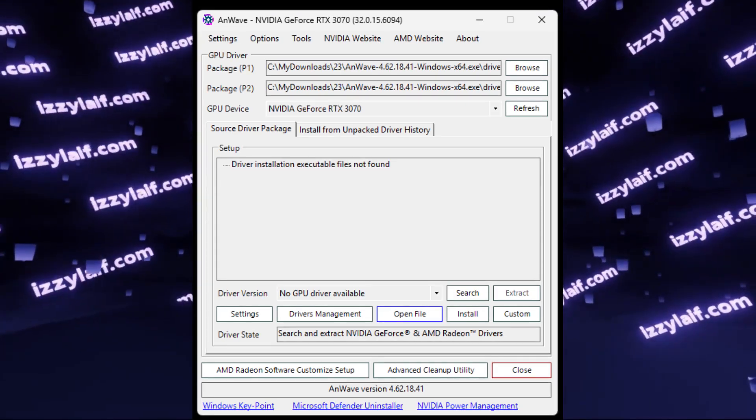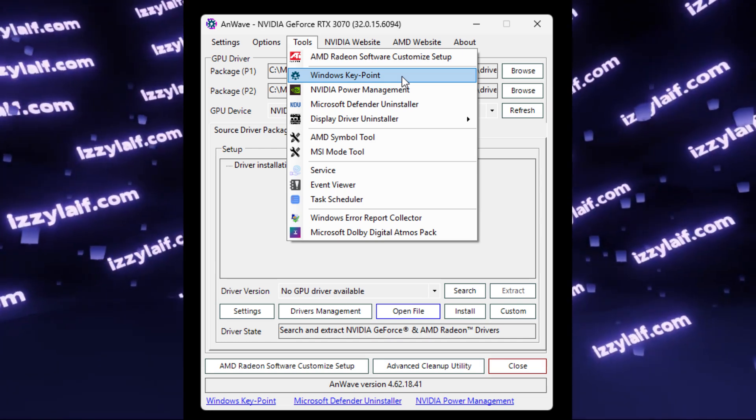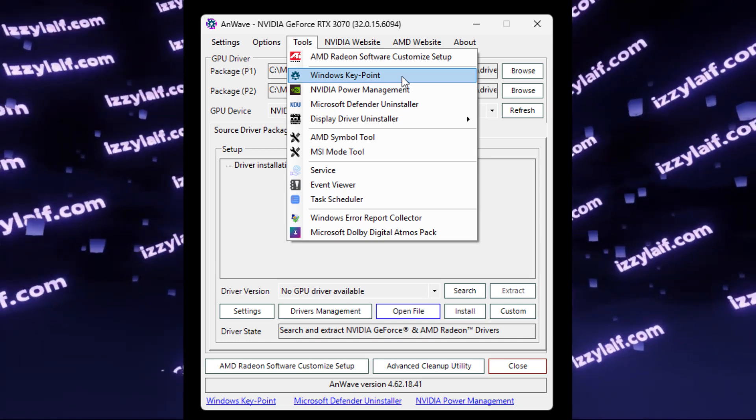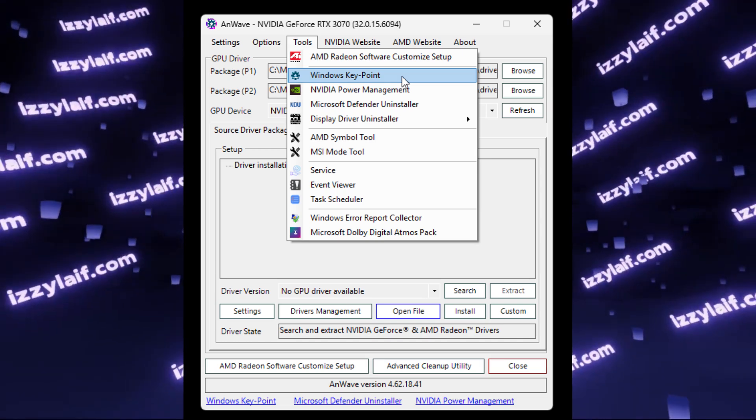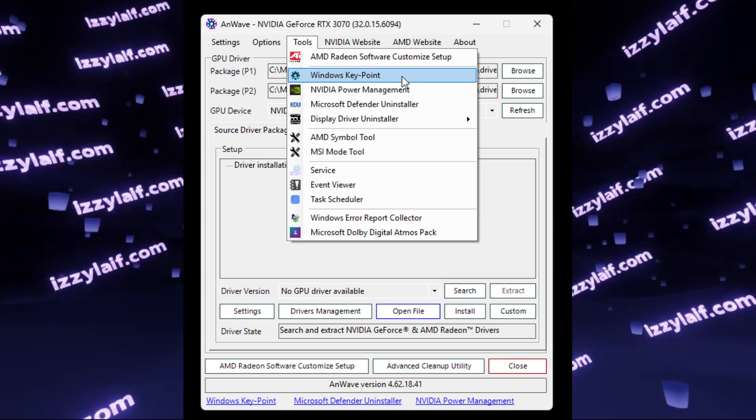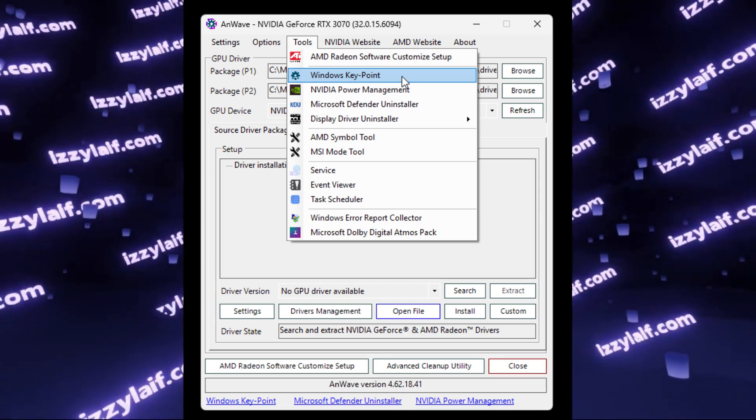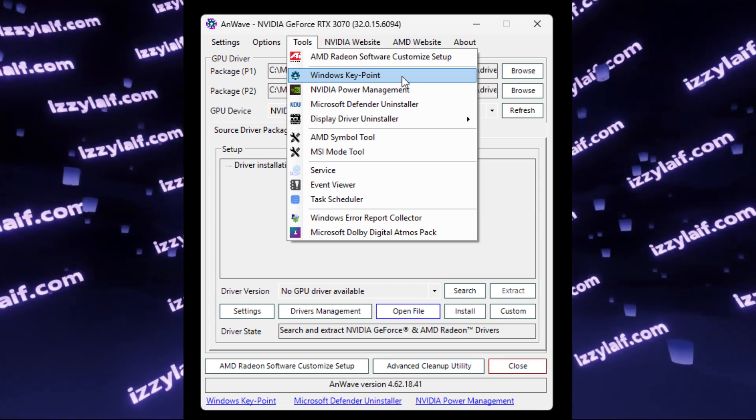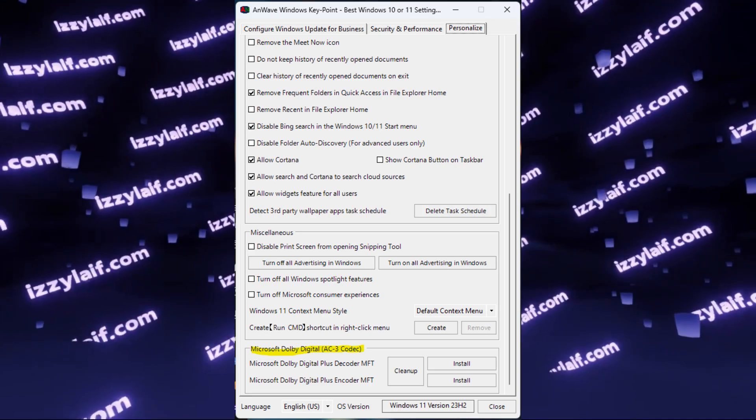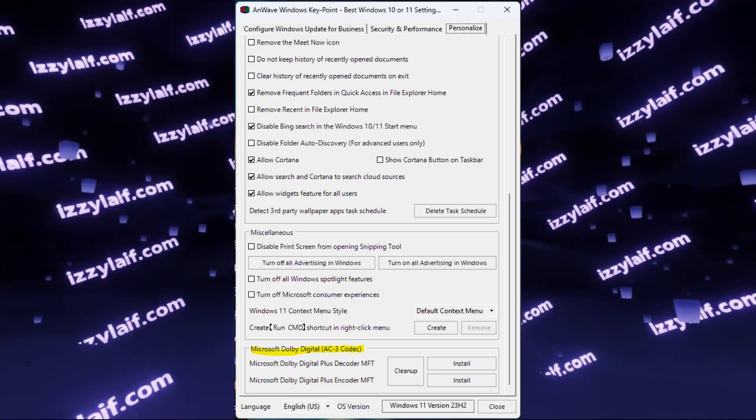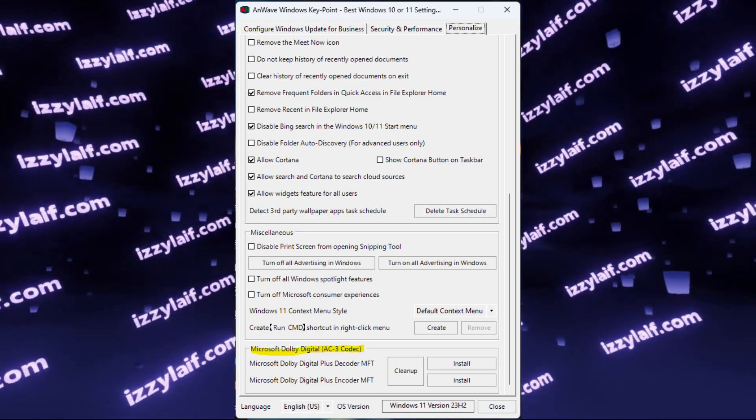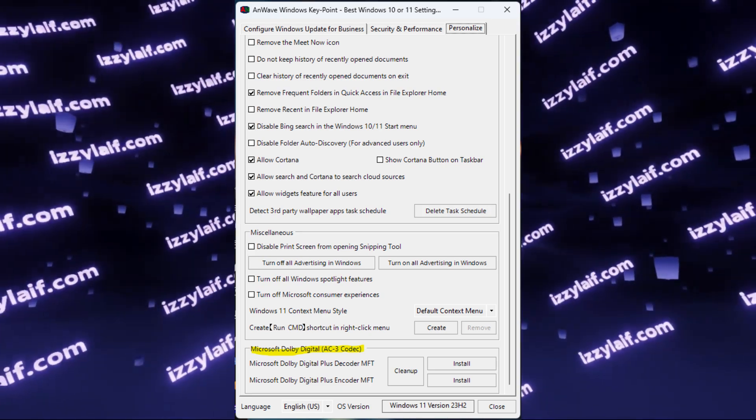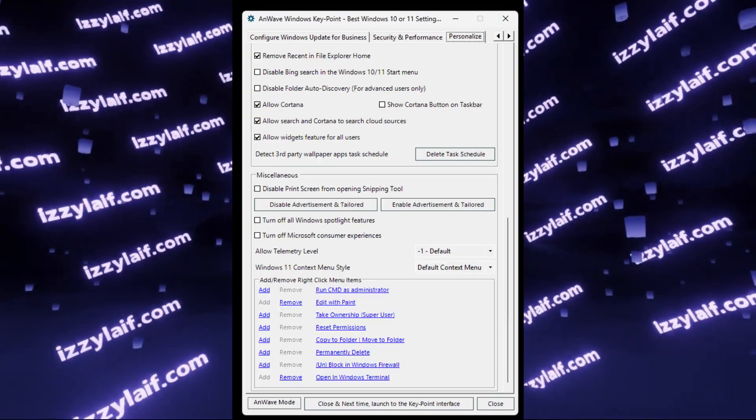What you need to do is to click on tools, and some of the tutorials that you may find online will tell you to go to Windows Keypoint from tools. Apparently, the settings that we are looking for were in this keypoint settings in the previous versions of the same software.